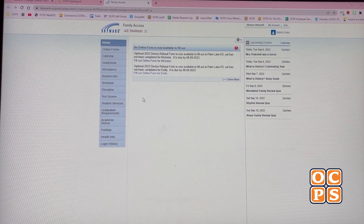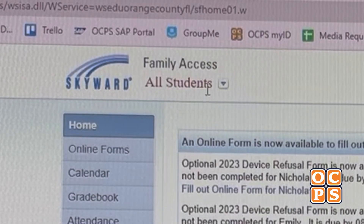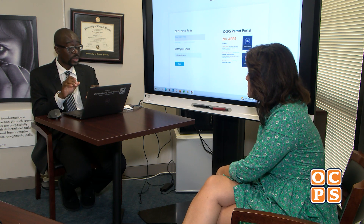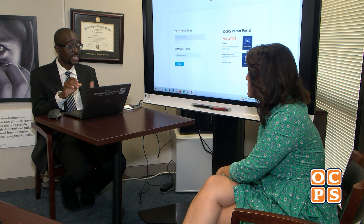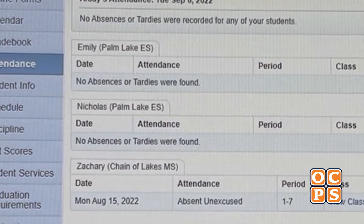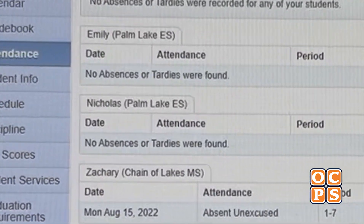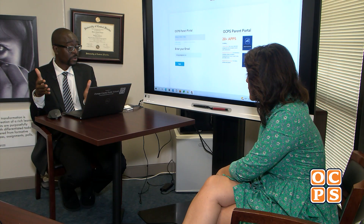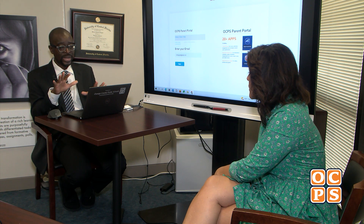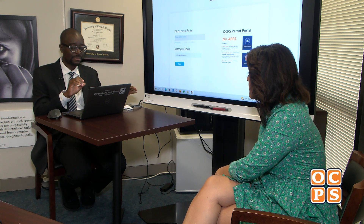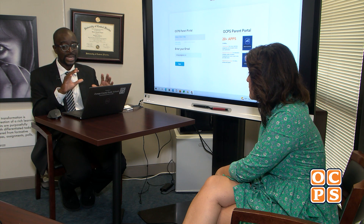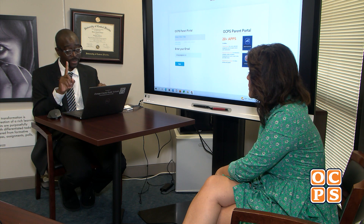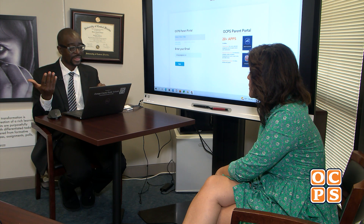For parents with multiple kids, even if you have two or three children, it should still be just one login. You go to the Parent Portal, log in once, and when you click on Skyward it will show you the information for all of your kids. Same thing with Canvas — it will also show you information for all of your kids. So whether you have a kid in elementary, middle, or high school, you don't need three separate logins. It's still just one login, and after you're in you don't have to remember anything else.